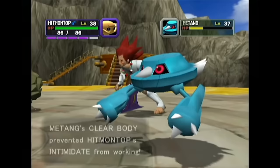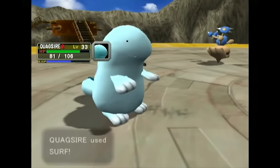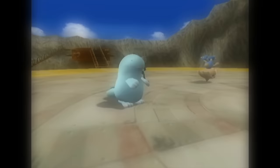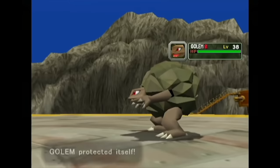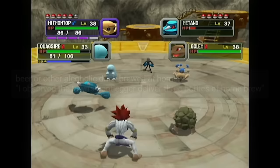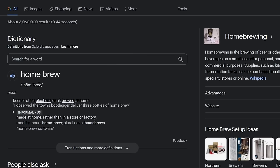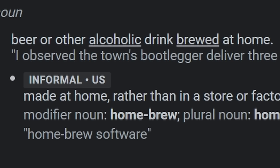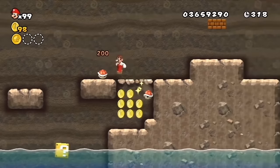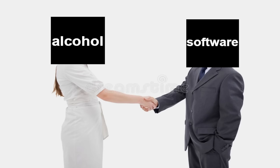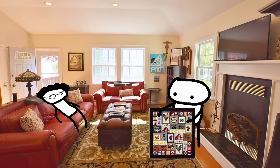I've always found it weird why it's called homebrewing. The term literally means to brew alcoholic drinks at home, and that doesn't make a lot of sense for software. The informal meaning is just to make something at home instead of in a store or factory, and software is apparently the only example of informal homebrewing for some reason. Couldn't it just be called homemade or like home hack?